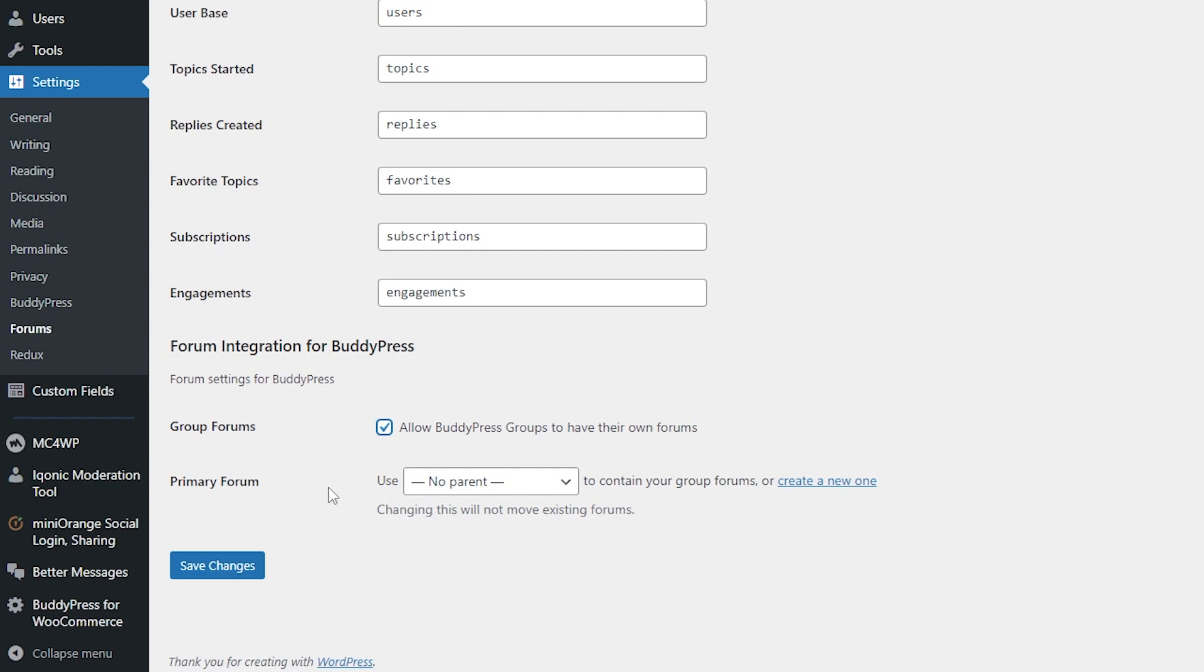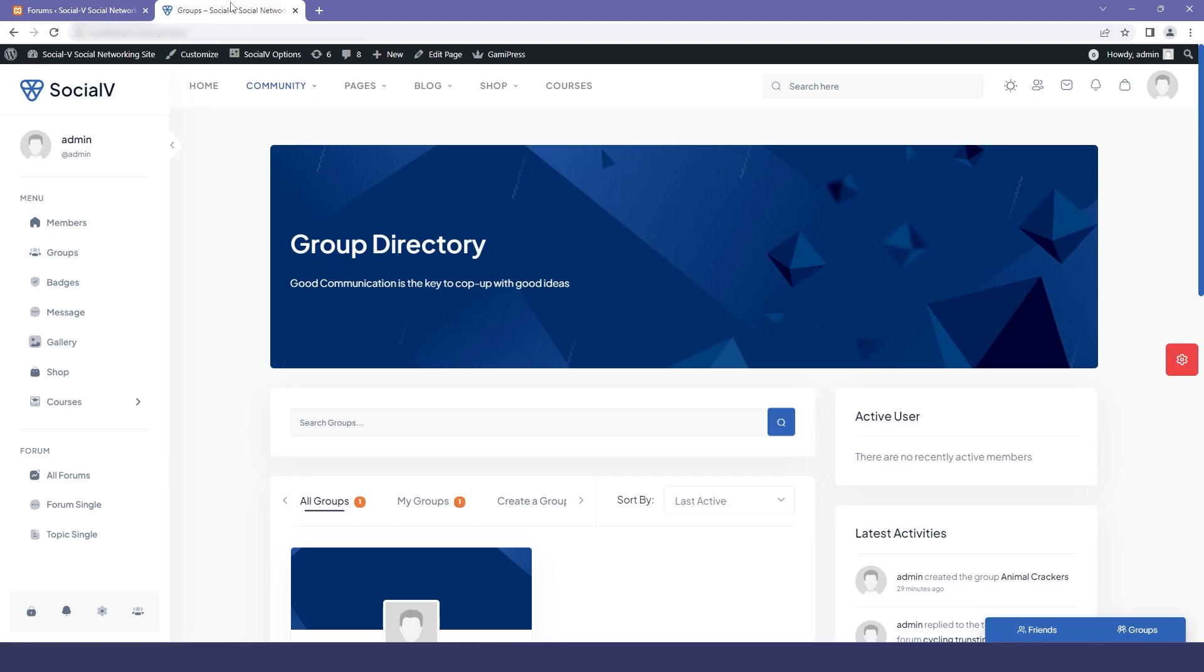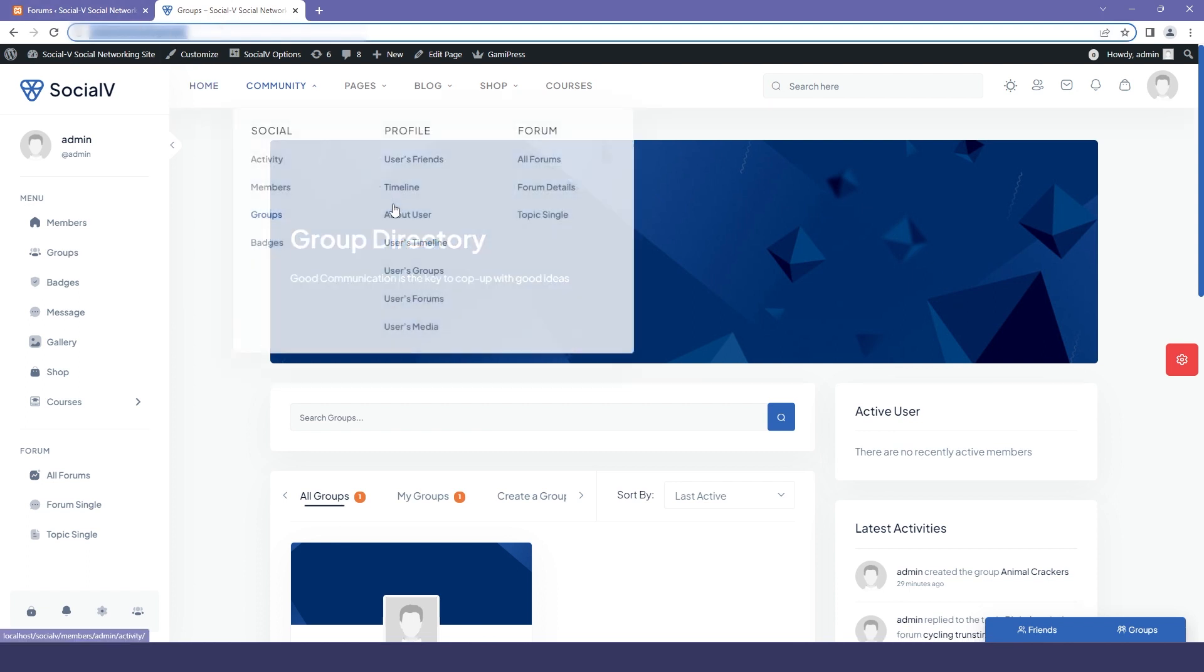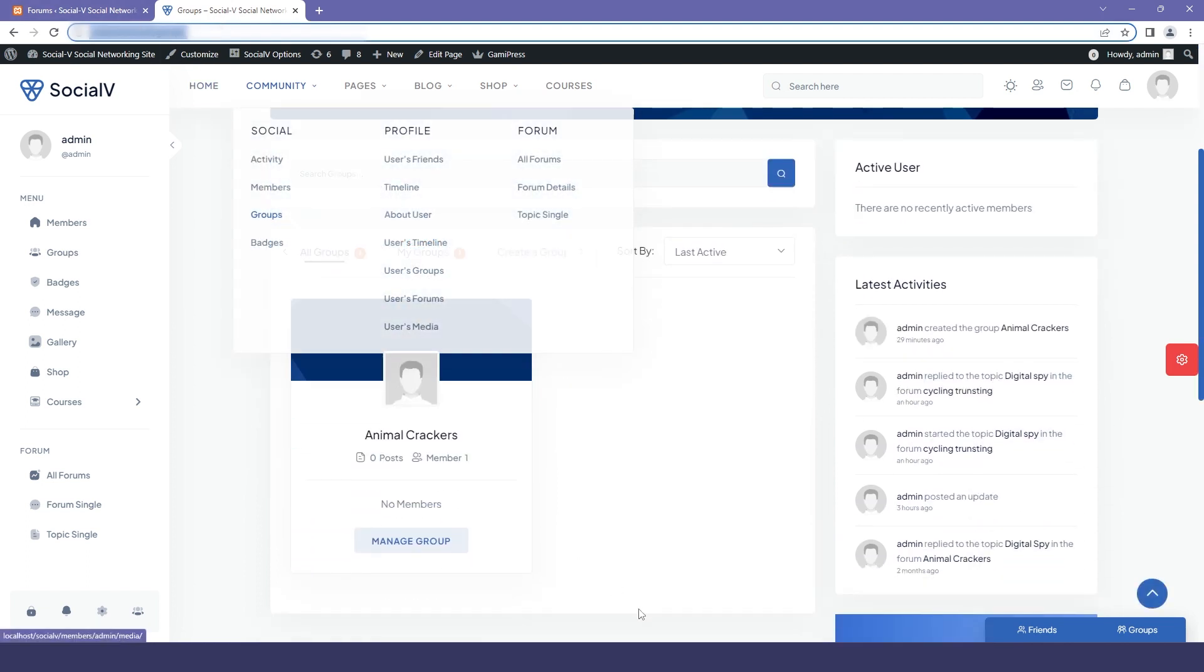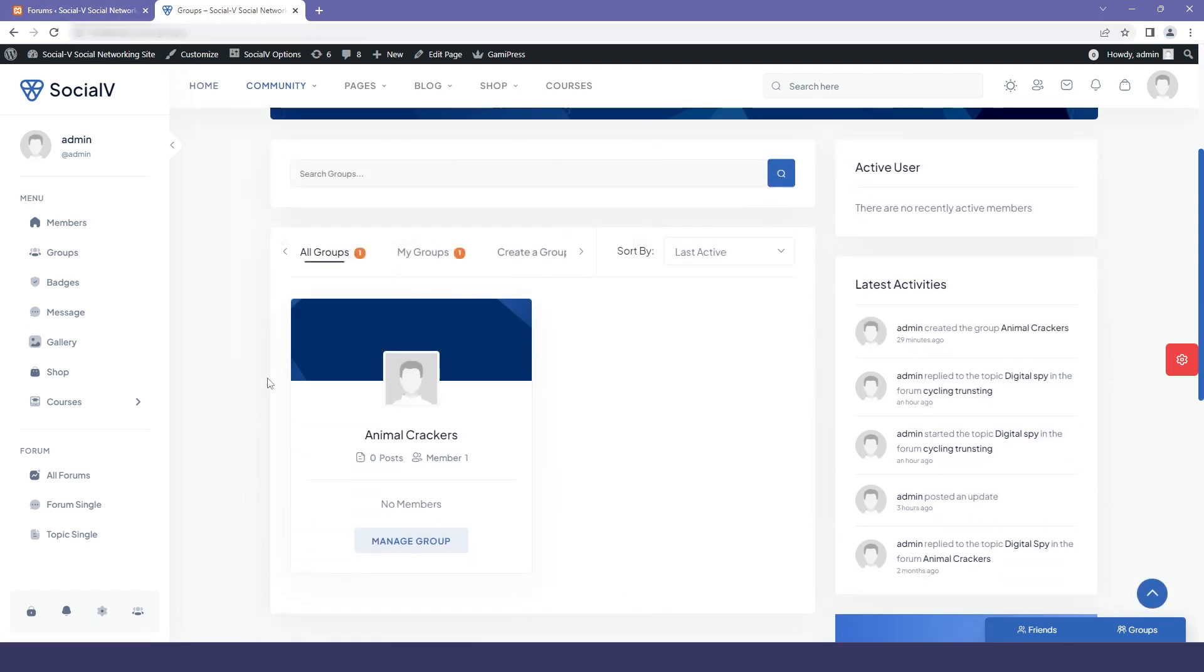So I will move back to my Social View website and refresh it. We are on the groups page and here we have one group named as Animal Crackers.